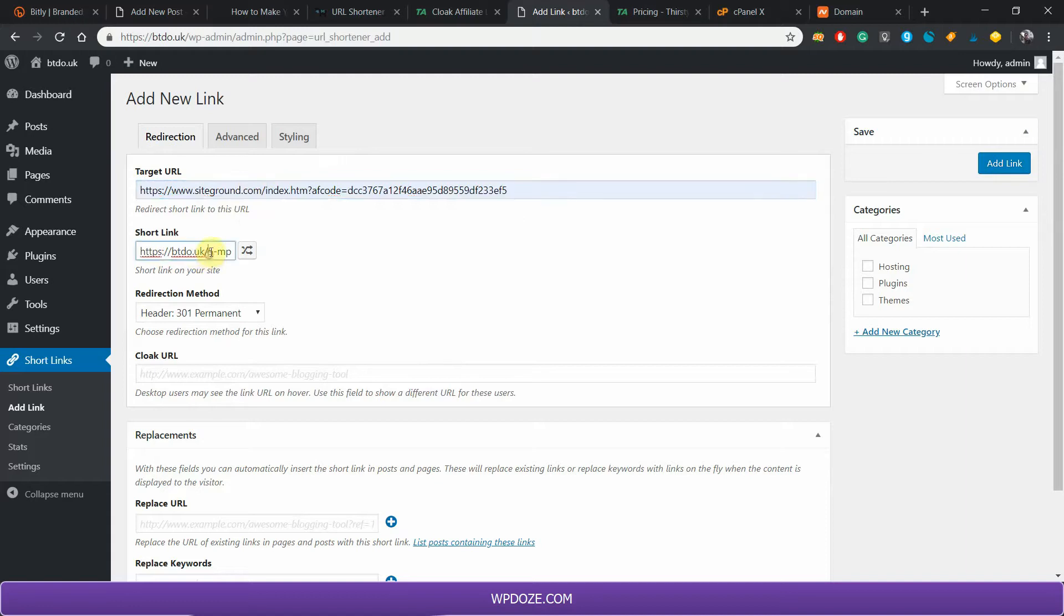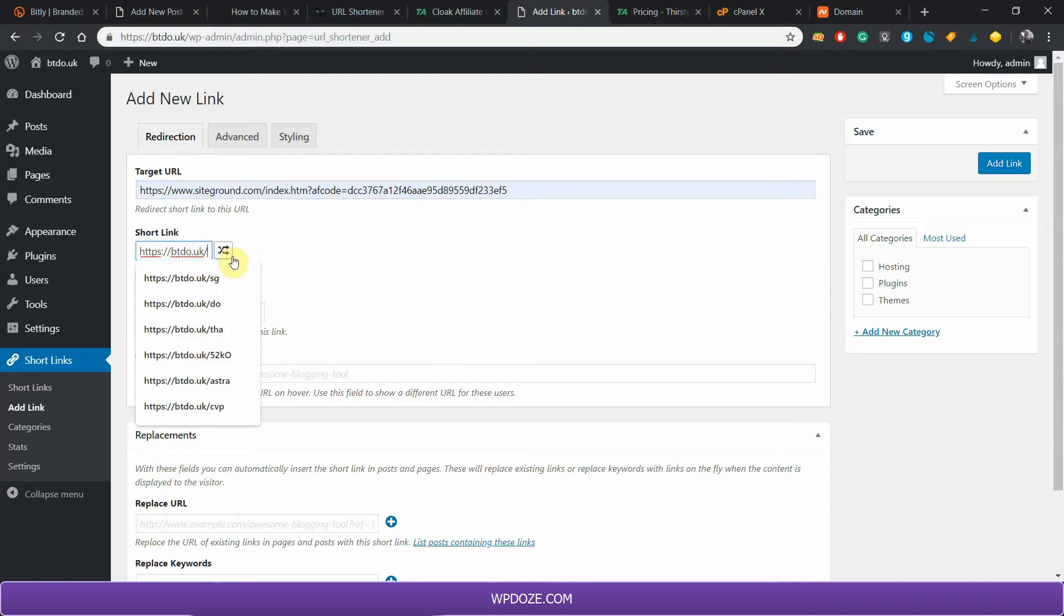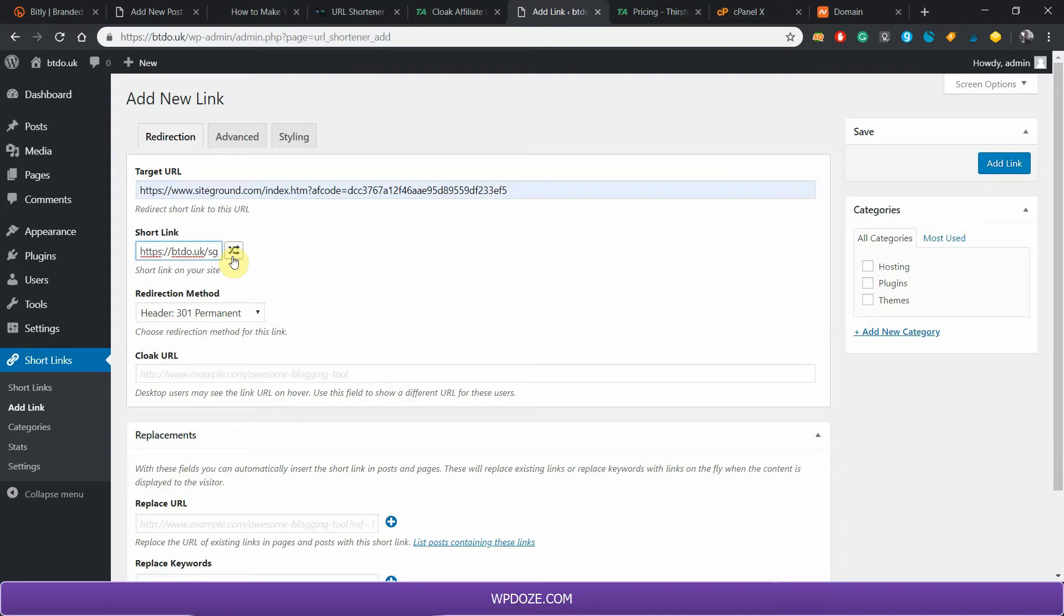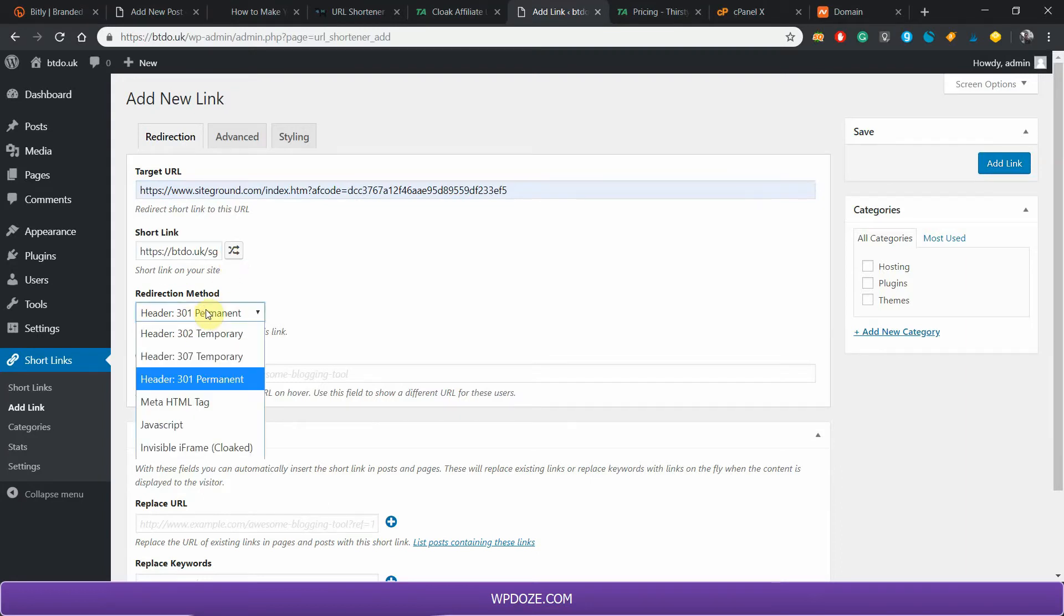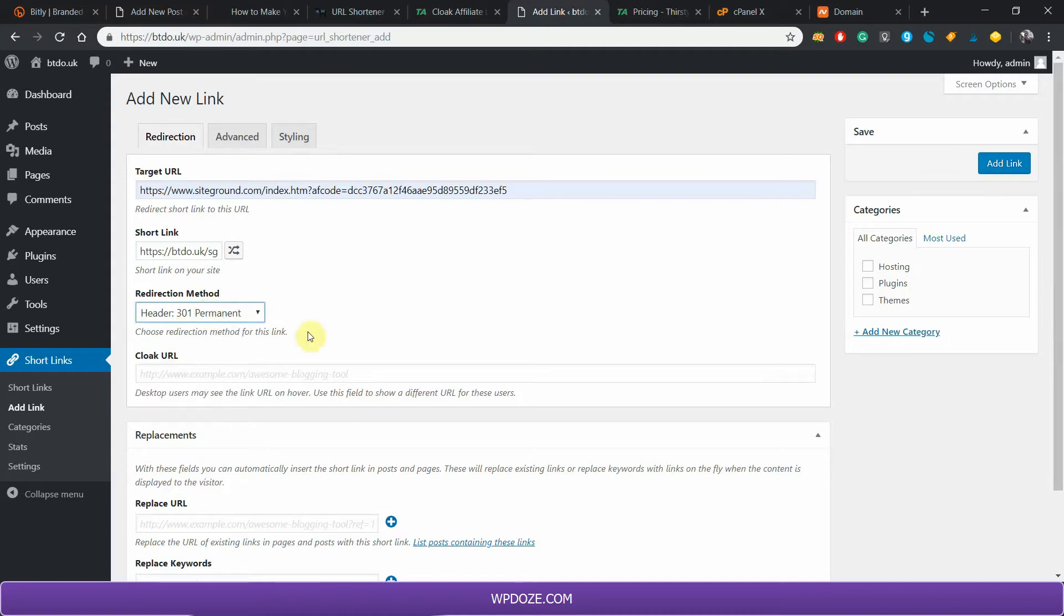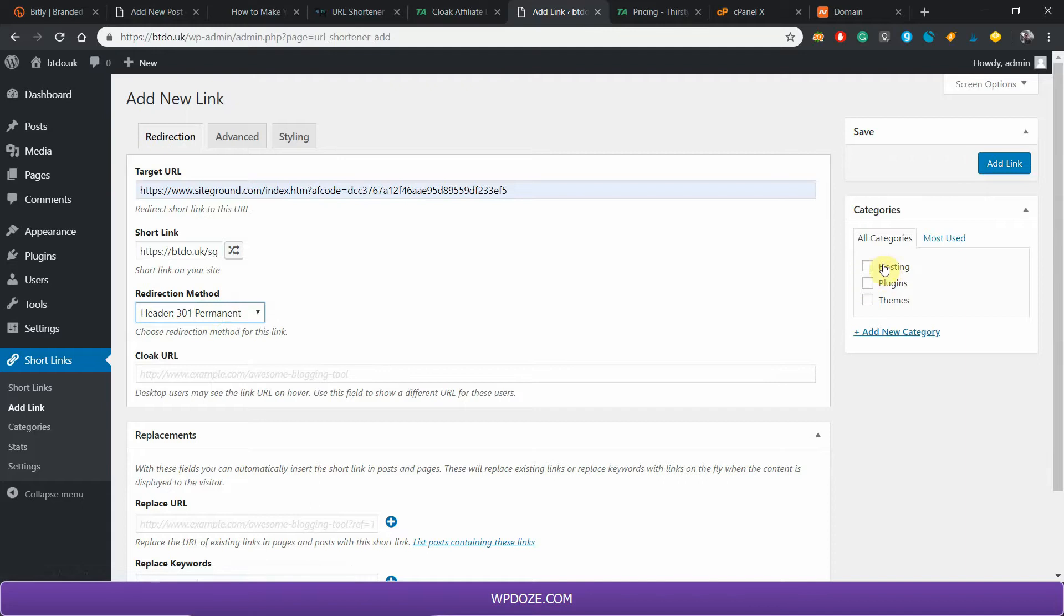In this area you have the options to put the short name. You can put anything you want. I have used 'sg' for instance. For the header I will use 301 permanent redirect. For these links I've created some categories in here and this is a hosting one, so I put it into hosting and hit Add Link. This will create your short link.